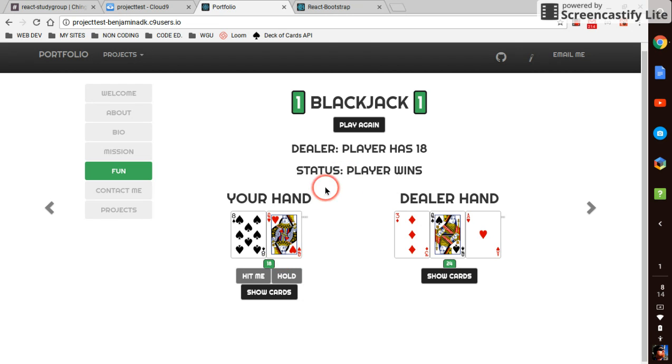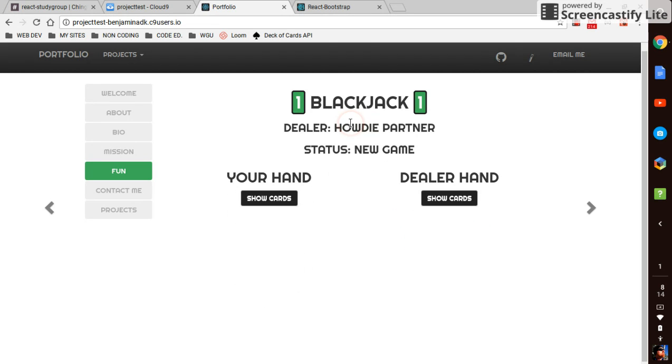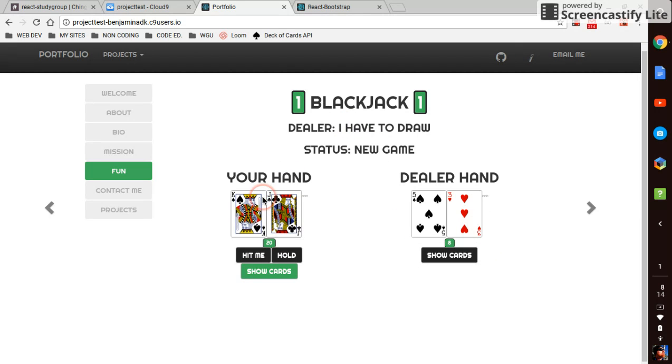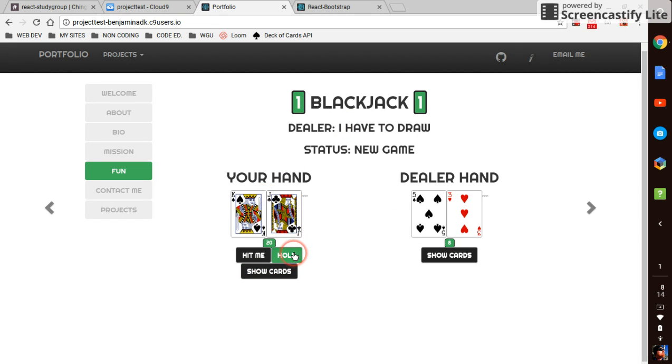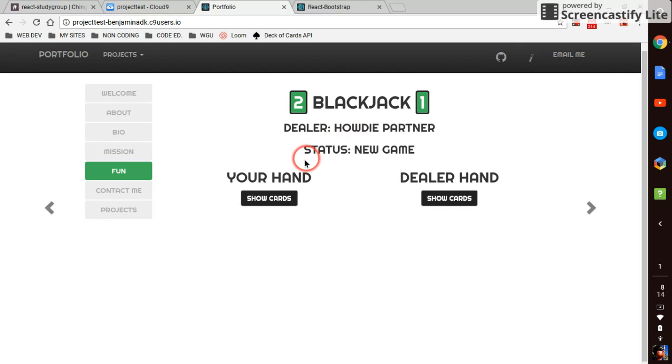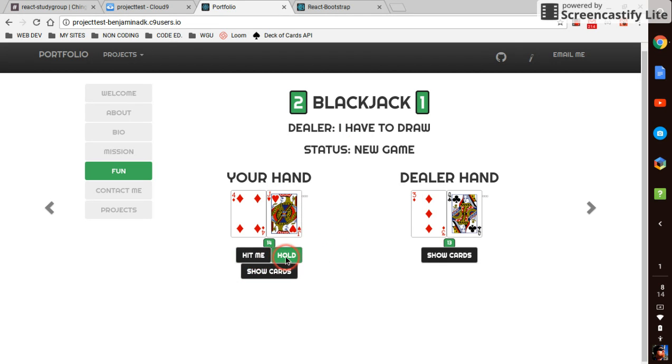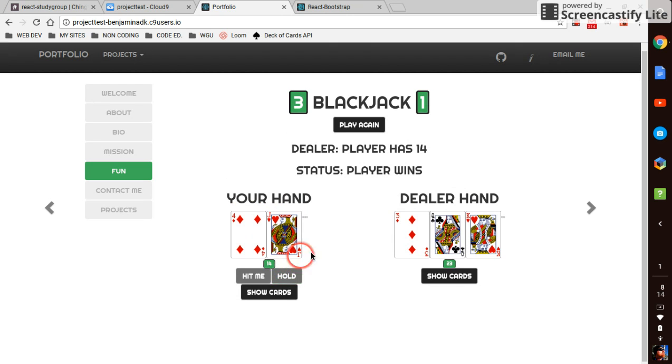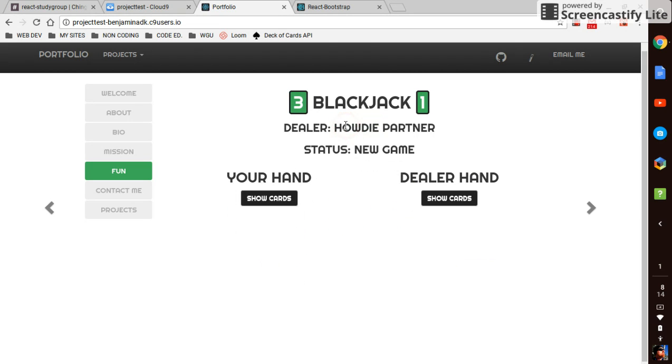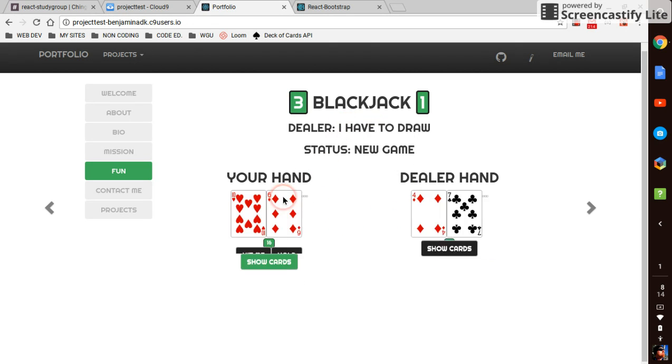So player has 18, yep I've got 18, player wins, play again. Always just howdy partner, new game. But 20 I'm gonna hold, boom I win. Show cards 14, oh I hate this, 14, he's got 13, he can bust pretty easy, I'm gonna hold.